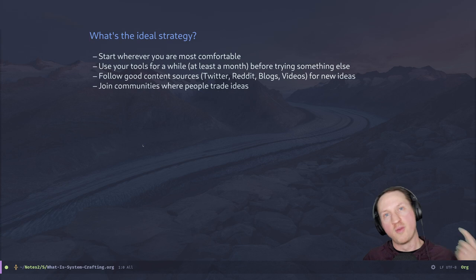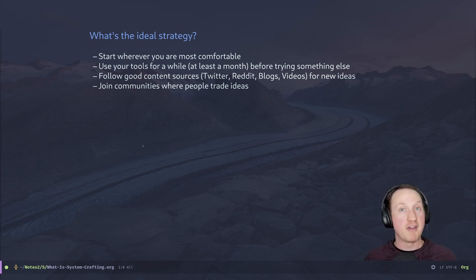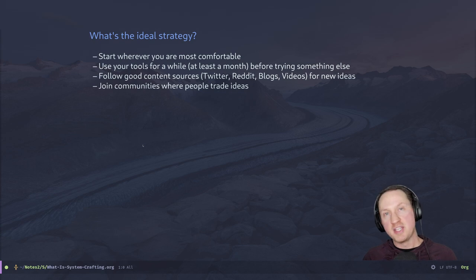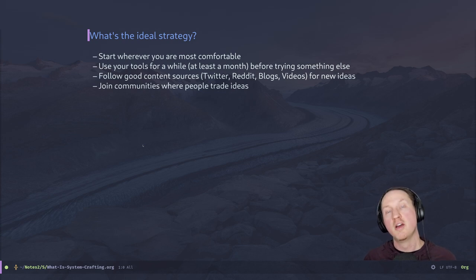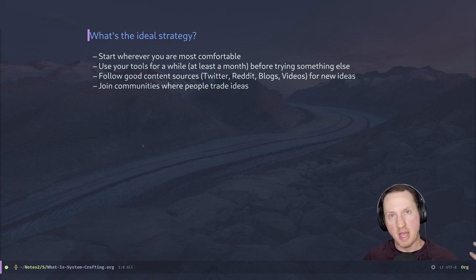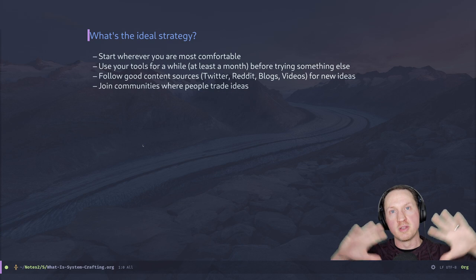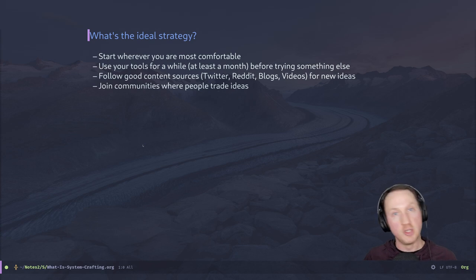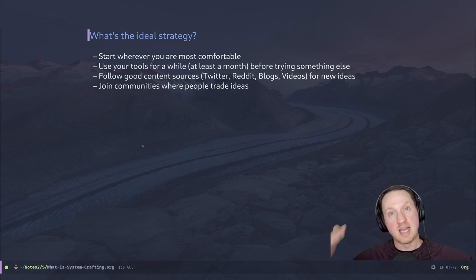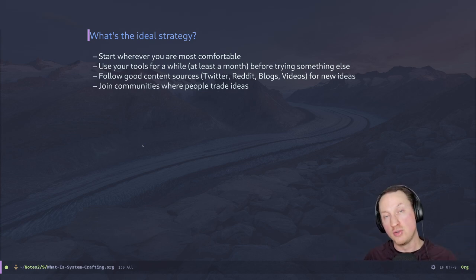So what's the ideal strategy for learning how to get into this craft of system crafting? I would say start wherever you are most comfortable. If you're just moving from Windows or macOS to Linux, try to go step by step — don't try to jump in too headfirst because it's going to be hard to find your footing. Start by finding a more comfortable distro, then try to learn more about customizing your editor of choice, and from there start to spread out to other programs you use regularly. Try some alternatives and maybe try some window managers at some point.